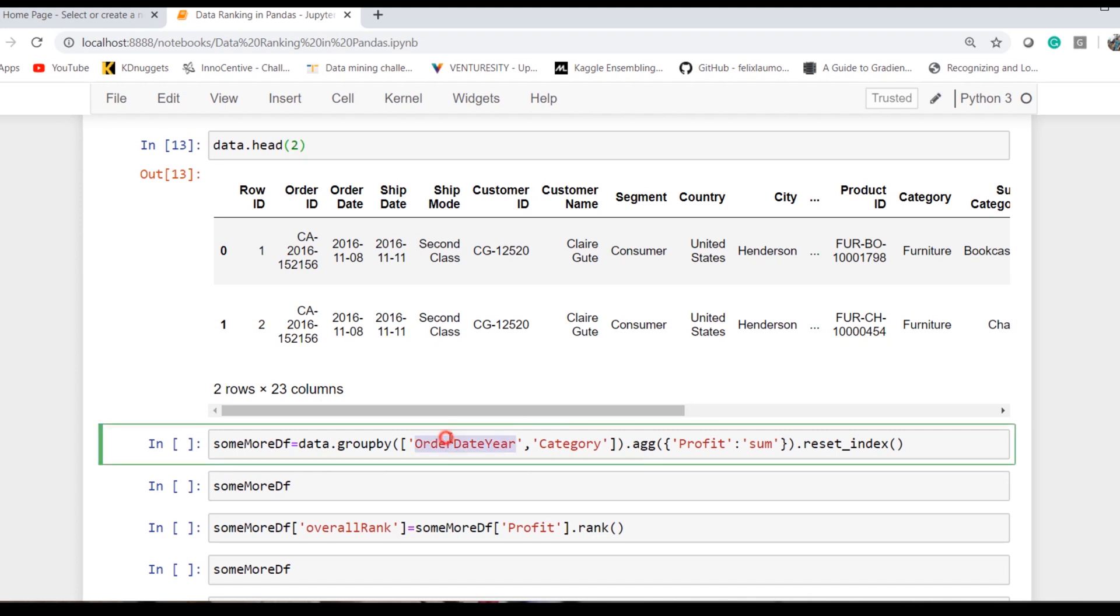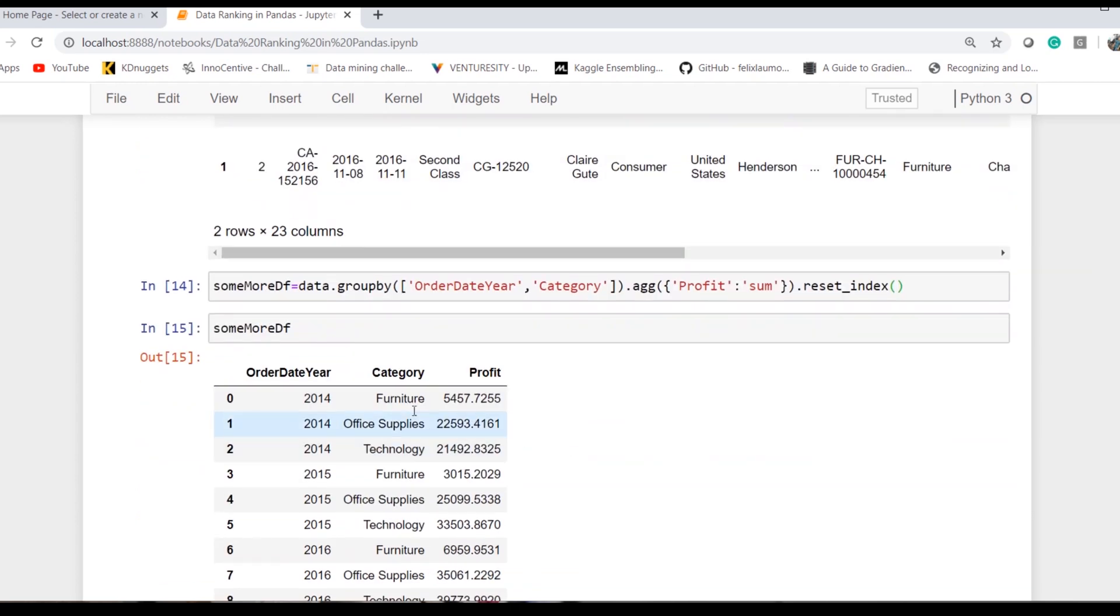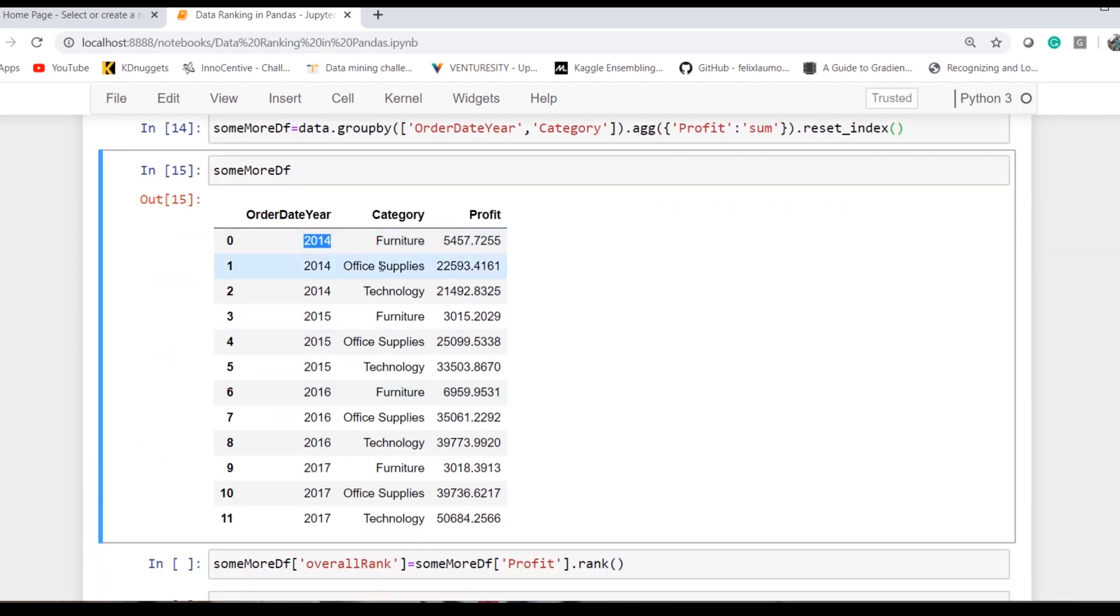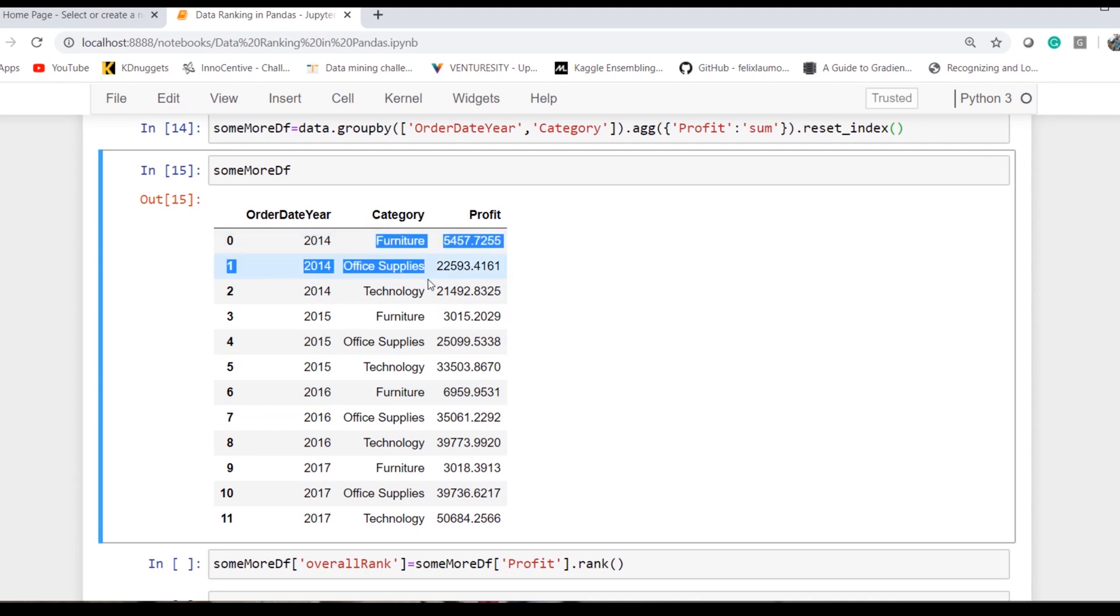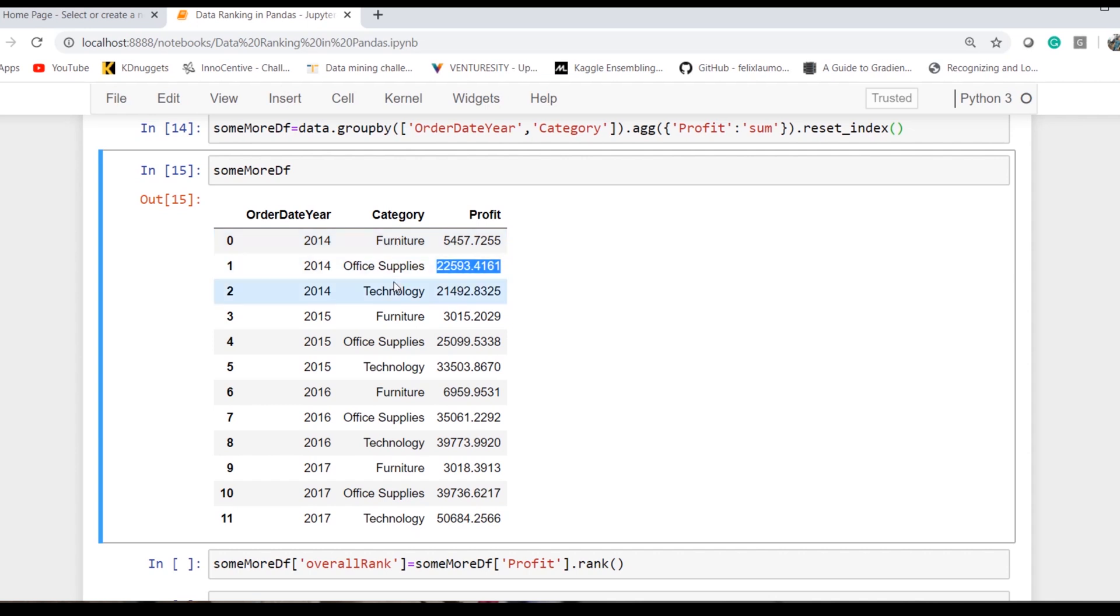I wanted to rank among the categories instead of overall ranking for the profit value. I've created year, category, and sum. Now for a particular year, I want to rank the profit of categories. For 2014, I want this particular value to be first ranked because that's the maximum within 2014 for the particular categories.